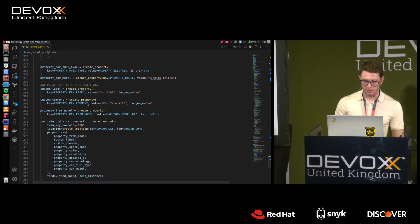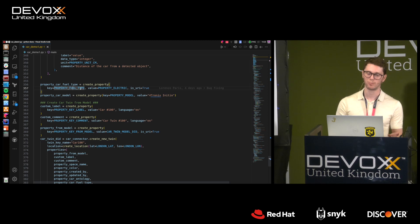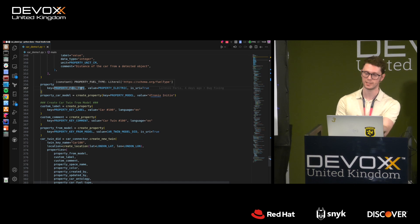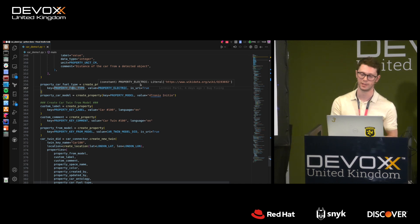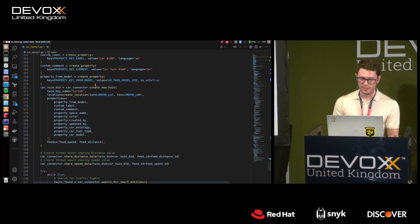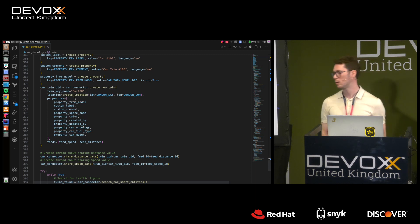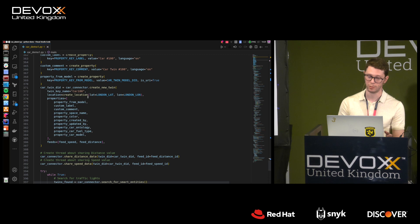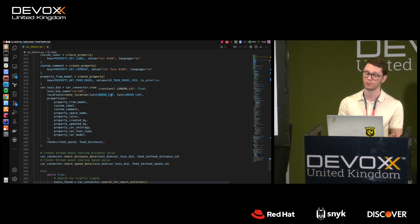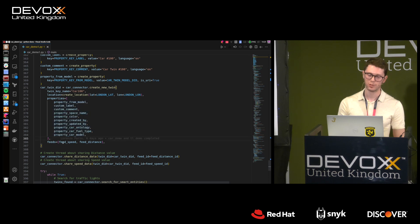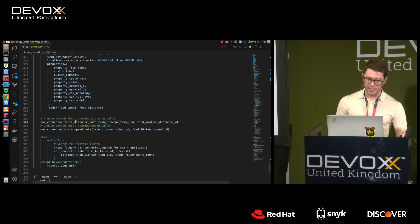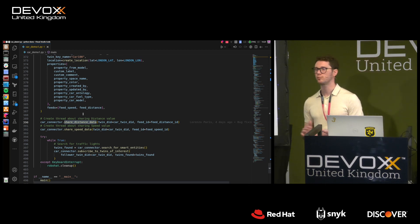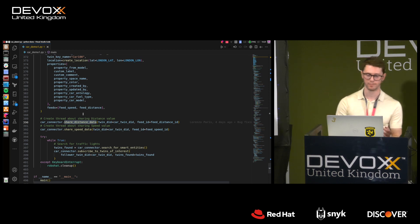Another interesting property is fuel type, defined by a public ontology, and in this case it's 'electric' — again defined by that ontology. Then we create our car twin, place it in London by specifying latitude and longitude, add all the defined properties, and add the two feeds — speed and distance. Two threads start, waiting to produce and share data via the twin.